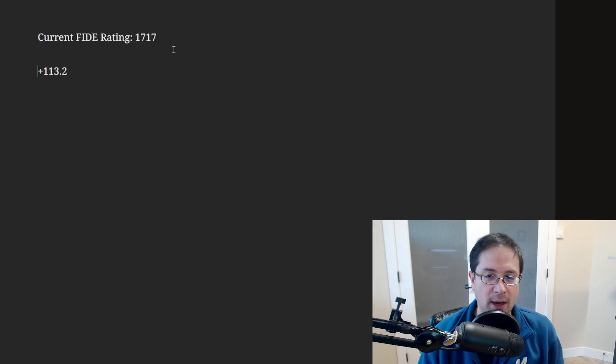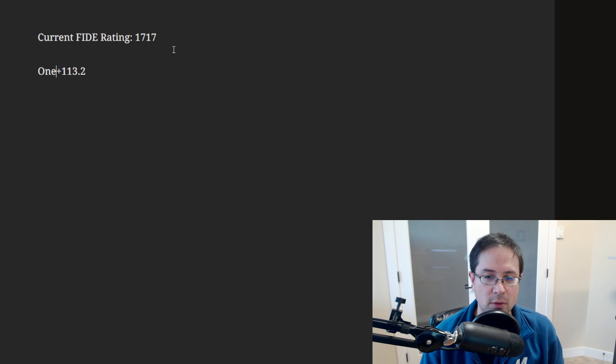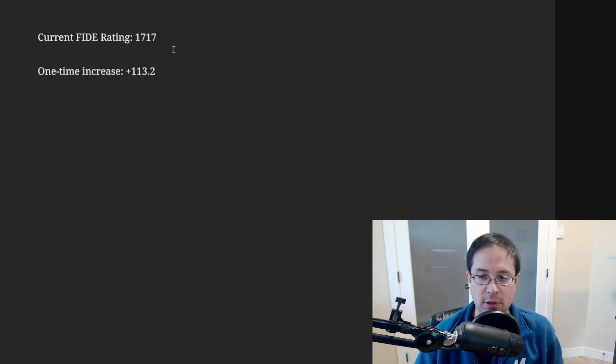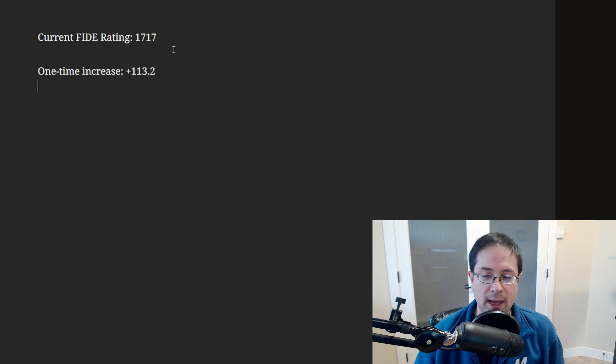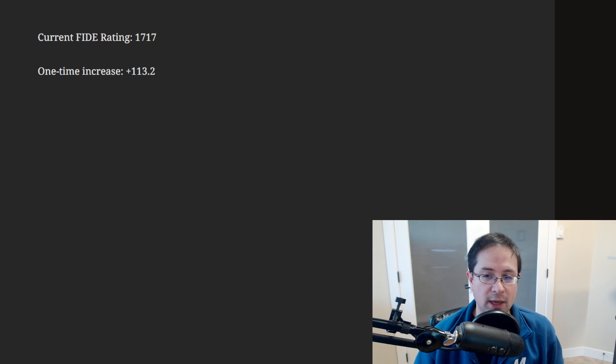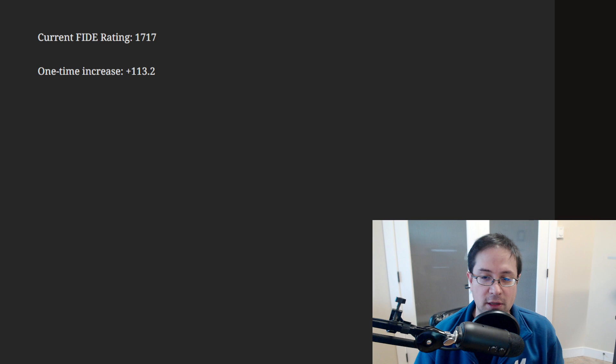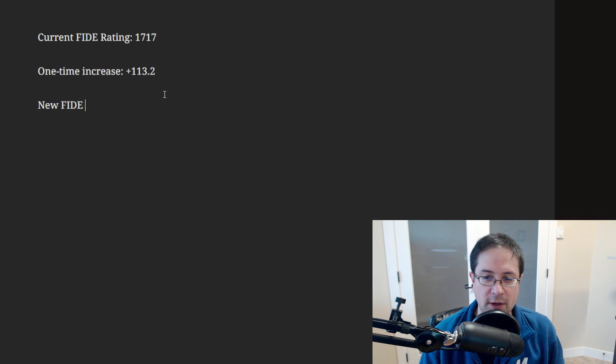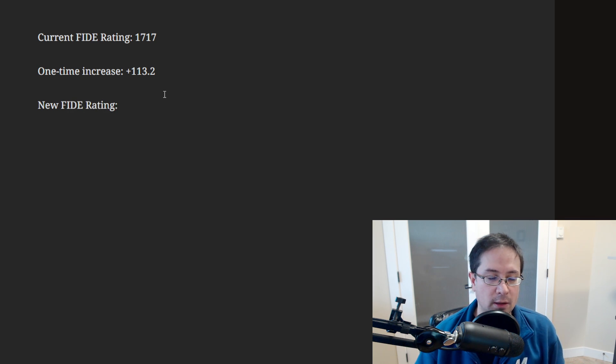So my one-time increase will be 113.2. And then we just add those two numbers together, which is 1830. So my new FIDE rating is 1830.2.